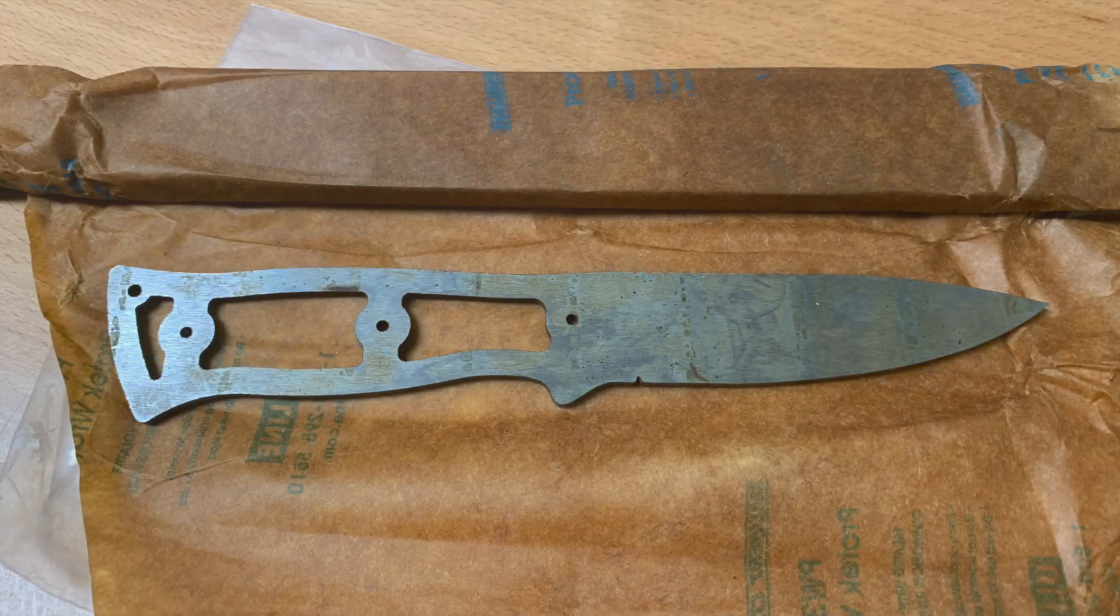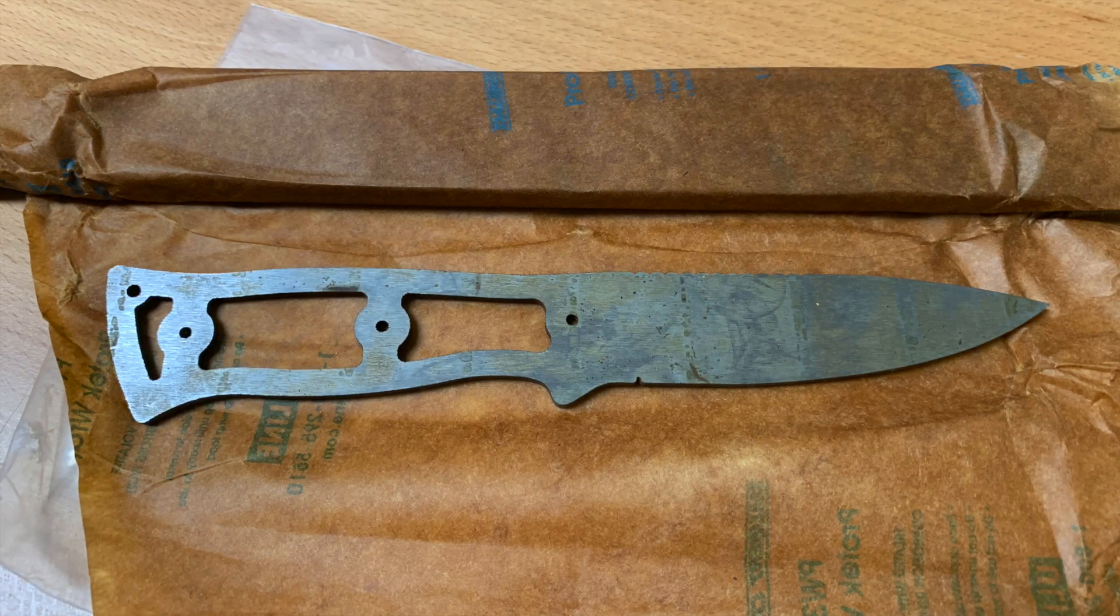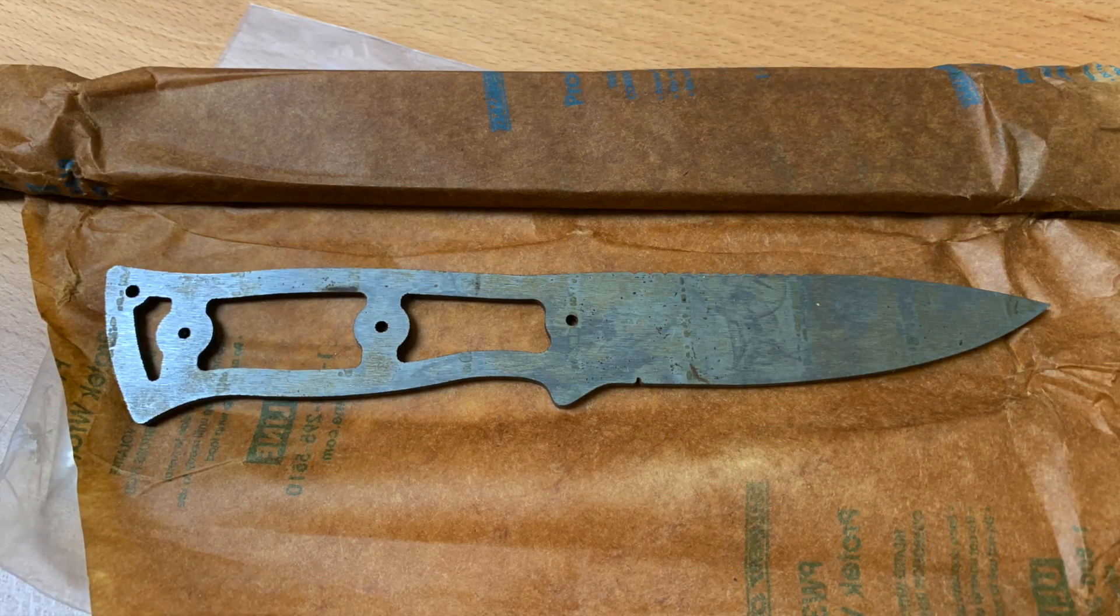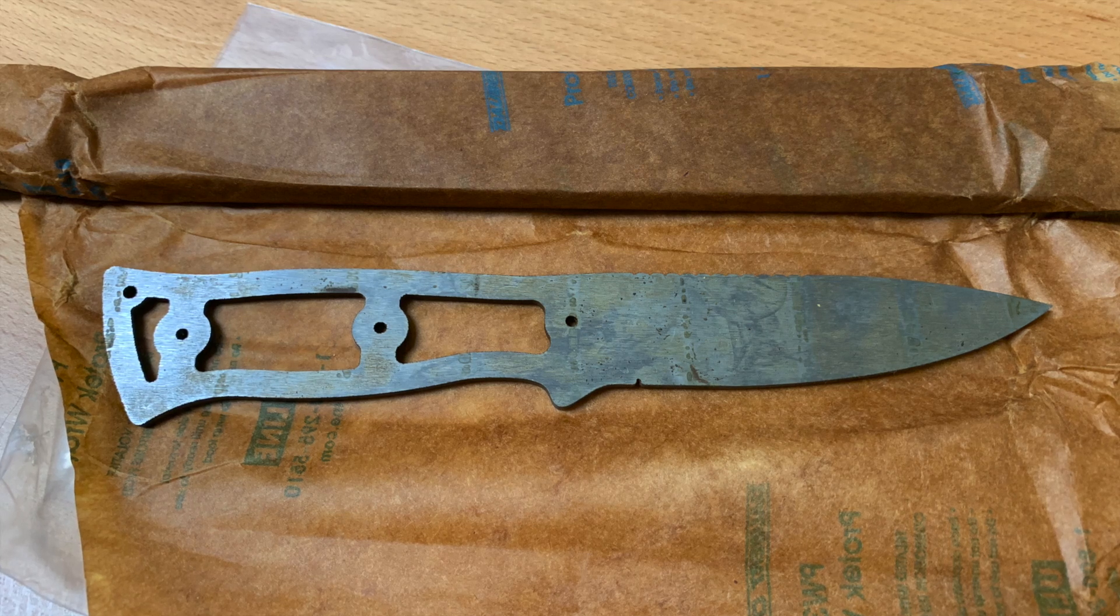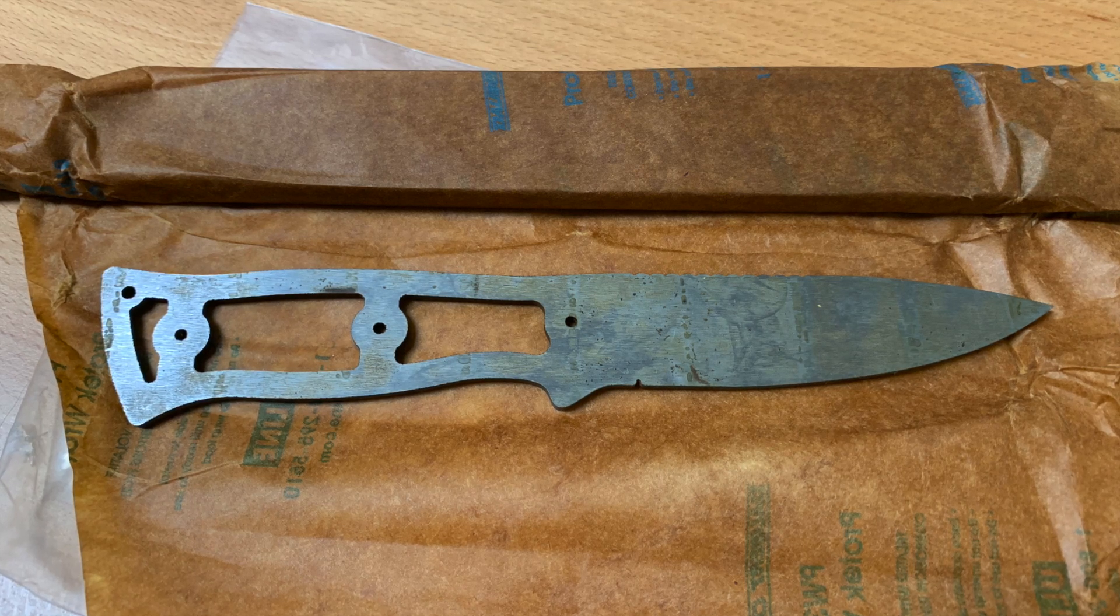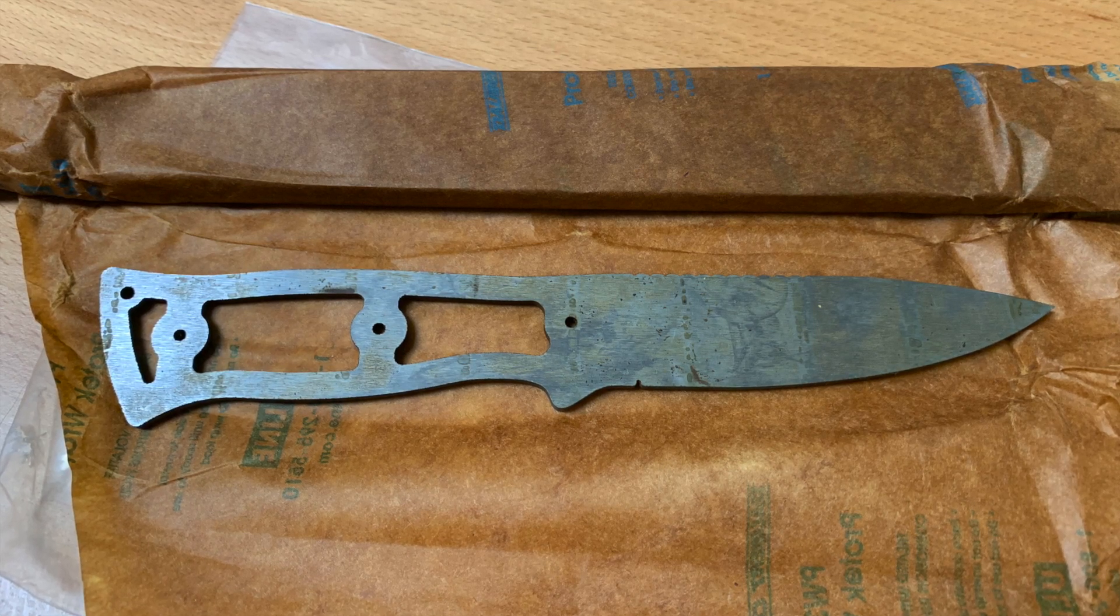With the assistance of a waterjet, we also got knife blanks that are within a millimeter of their final profile. But the convenience of not having to tediously cut around our knife profiles with an end mill comes with some extra logistical challenges.